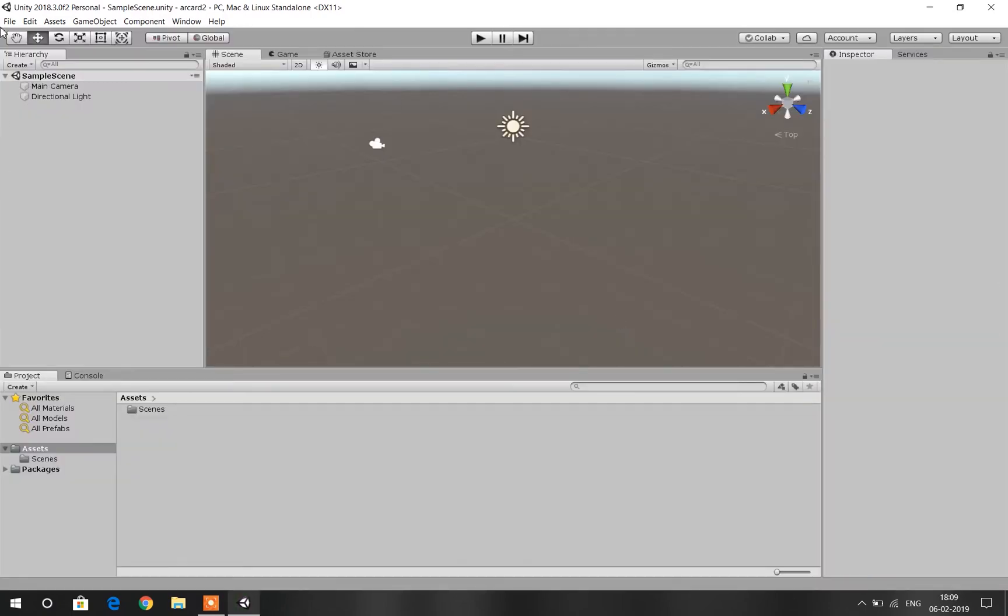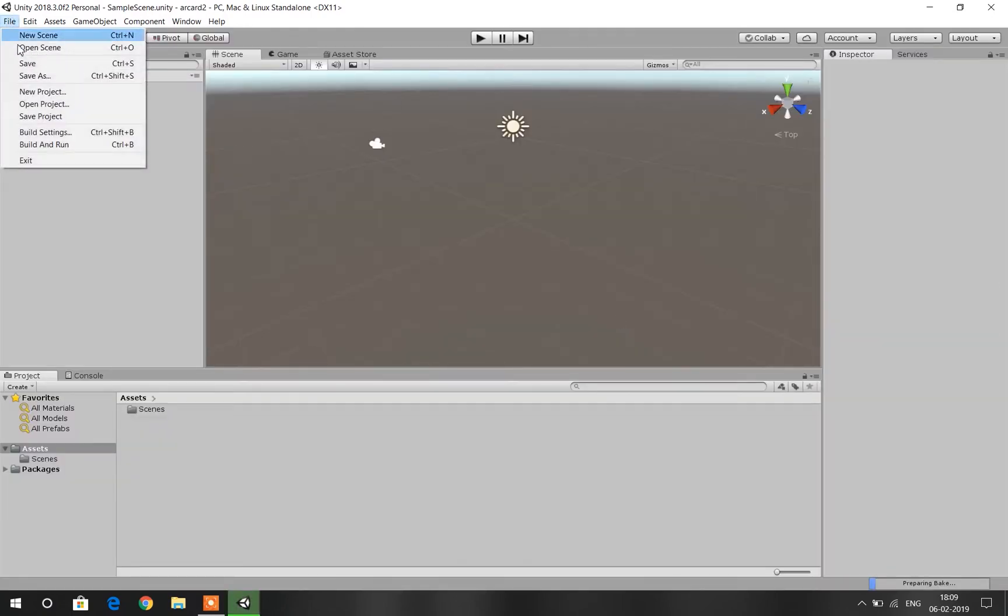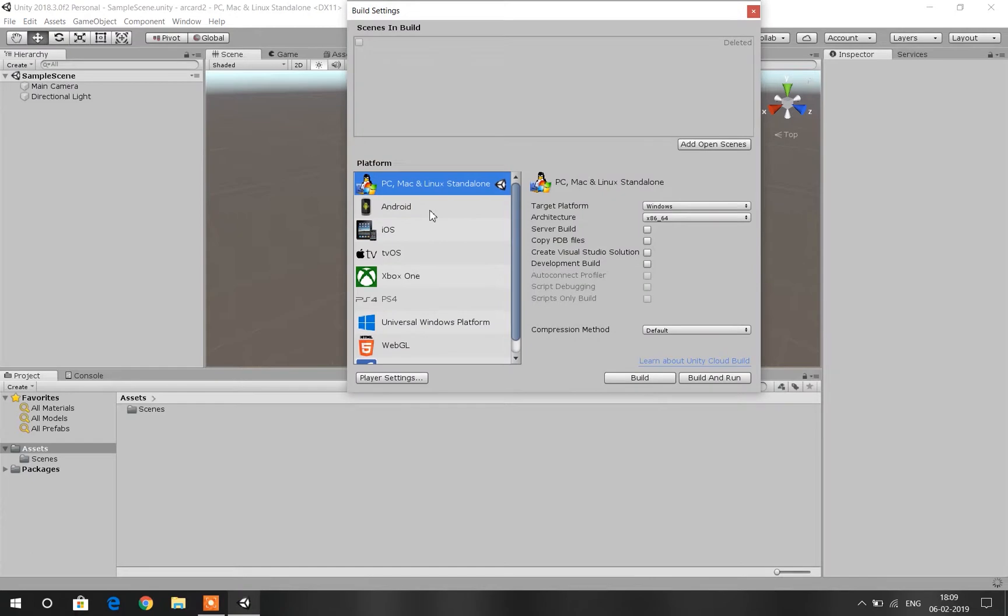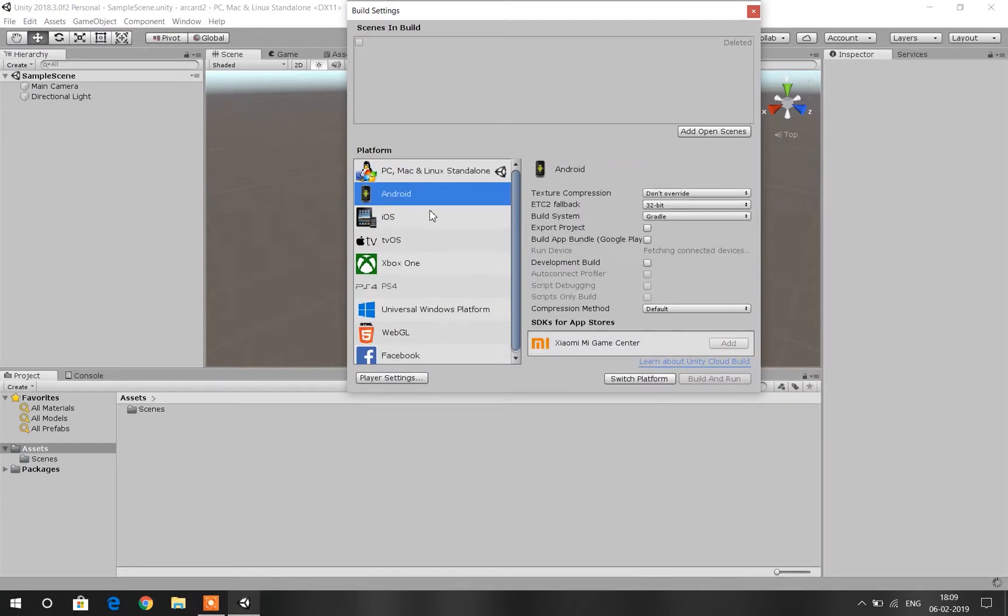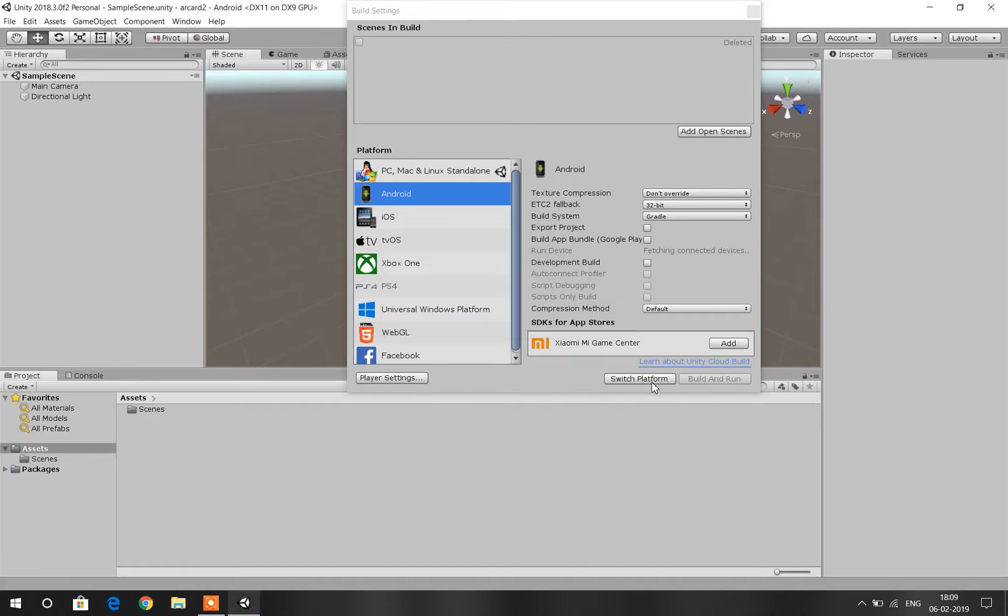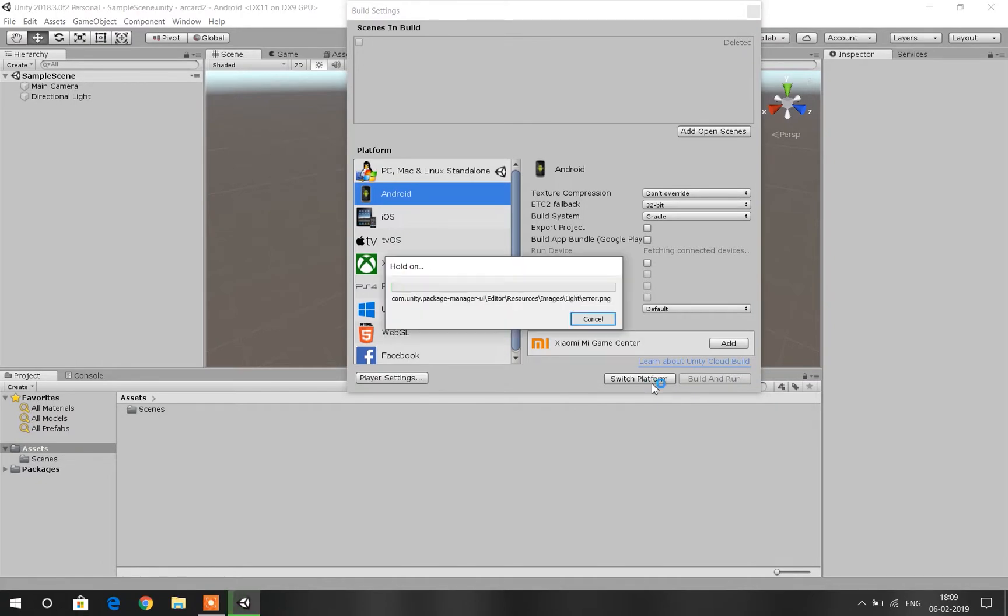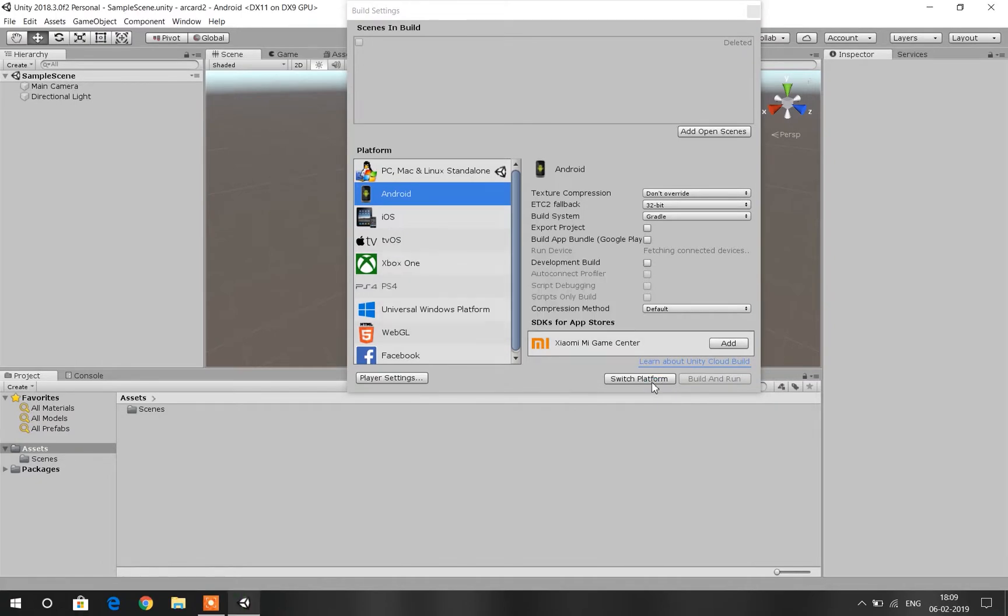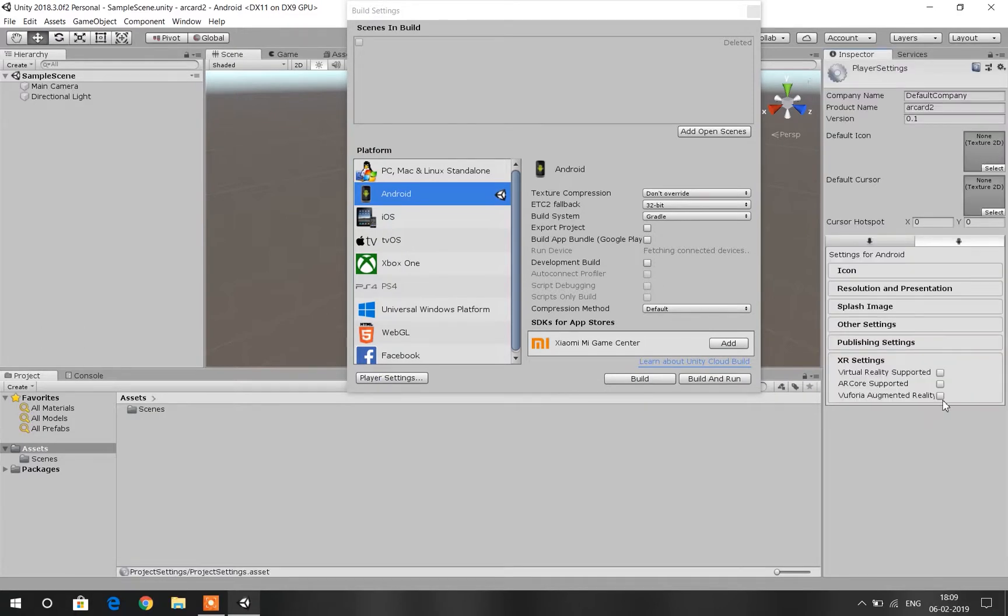Unity is all fired up. So first go to File, Build Settings, and then switch the platform from Windows to Android because we are developing an application for our Android device. You can choose iOS if you are developing it for an iOS device. Then go to Player Settings and then go to XR Settings in the Inspector panel on our right.